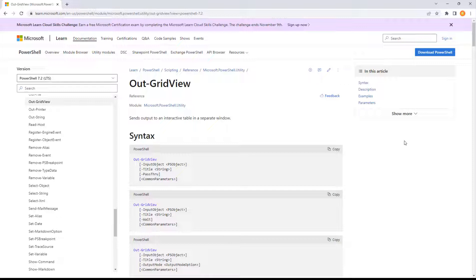It's unfortunate that OutGridView doesn't get more visibility, because I think it's a really good alternative for Format-Table. You might need to adjust which fields you're looking at, need more visibility than the single console window can provide, or have a high number of columns where you need to scroll horizontally. Format-Table covers none of that, but OutGridView can.